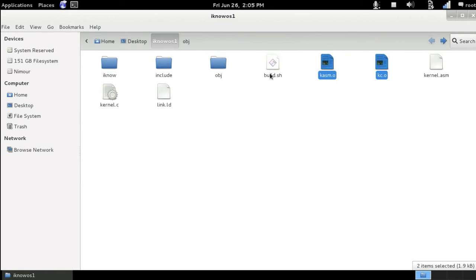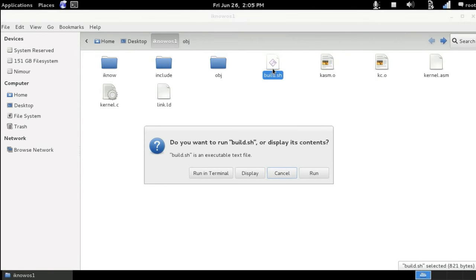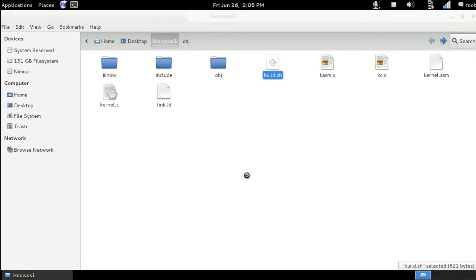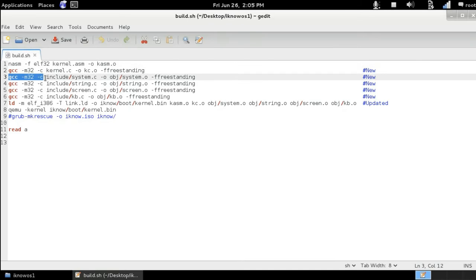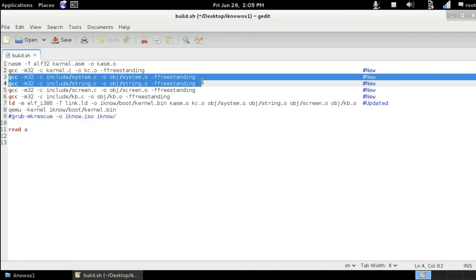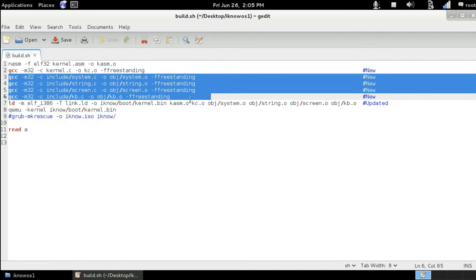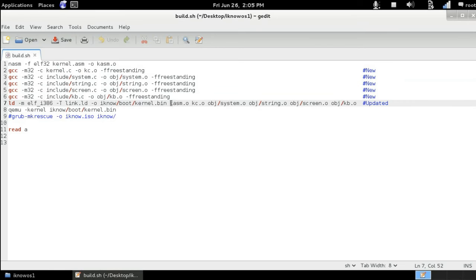The next thing we need to upgrade in our operating system is the build.sh file. So if we go inside it, as you can see here, we have extra lines of compilation codes here, and this linking line got longer.